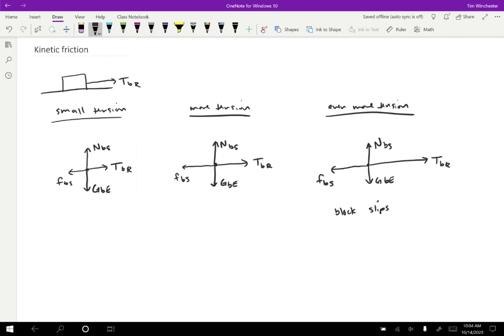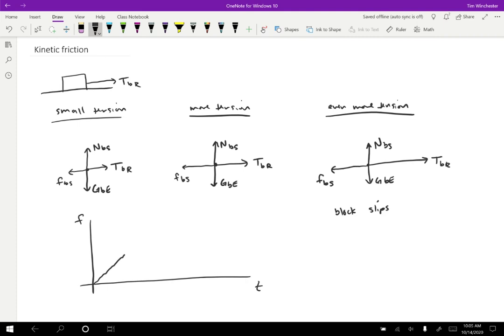So if we plotted out what this looks like when we actually do this experiment, we could take the friction force as a function of time, where we are gradually increasing the tension that we apply. And what we'll find is if we start out with no tension, then the friction is going to be zero, but as we gradually increase the tension, the friction will increase as well.